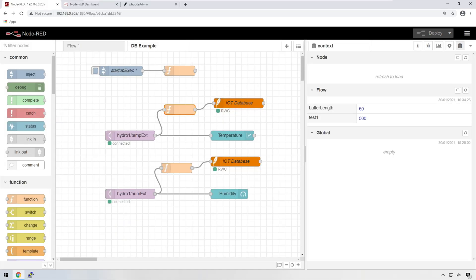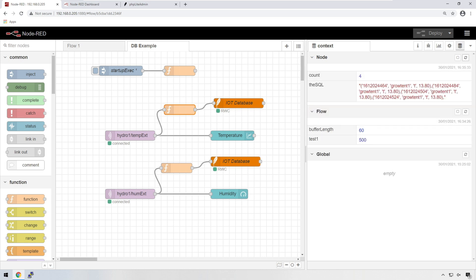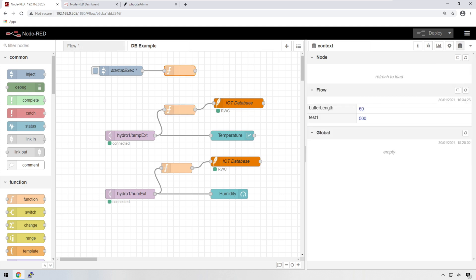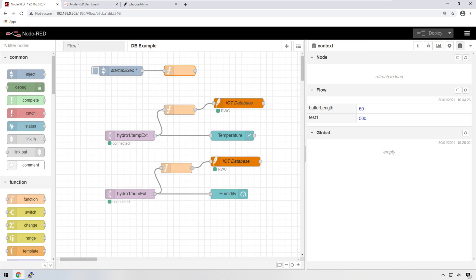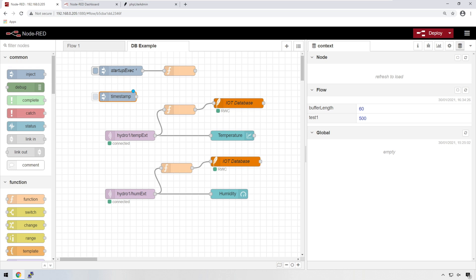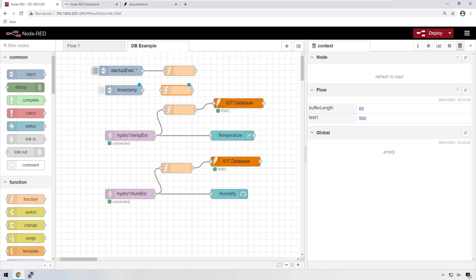Now, one of the problems that you might have is, let's say I wanted to reboot my server halfway through a cycle. So let's say we've made it a very big number. Let's say we made it 120 on the buffer length. And that means we're waiting for 120 entries before it actually puts data into the database. What you might want to do is have another inject and function node created so that you can manually make sure that it purges all that data through to your IoT database.